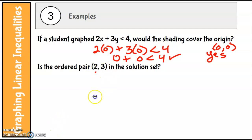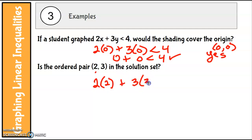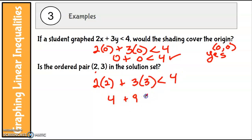Is (2, 3) in the solution set? The only way to know is to put 2 in for x and 3 in for y and see if you get a true statement. We have 4 plus 9 — is 13 less than 4? No, so (2, 3) is not in the solution set. Hopefully you now have a better understanding of what it means to graph linear inequalities.